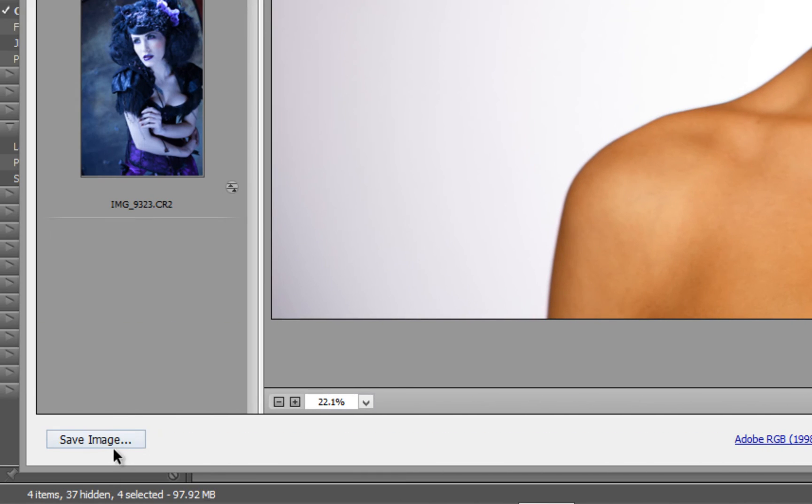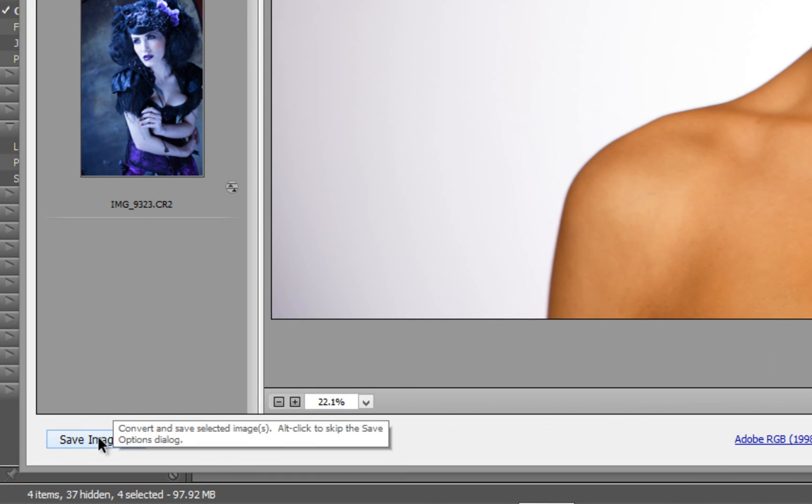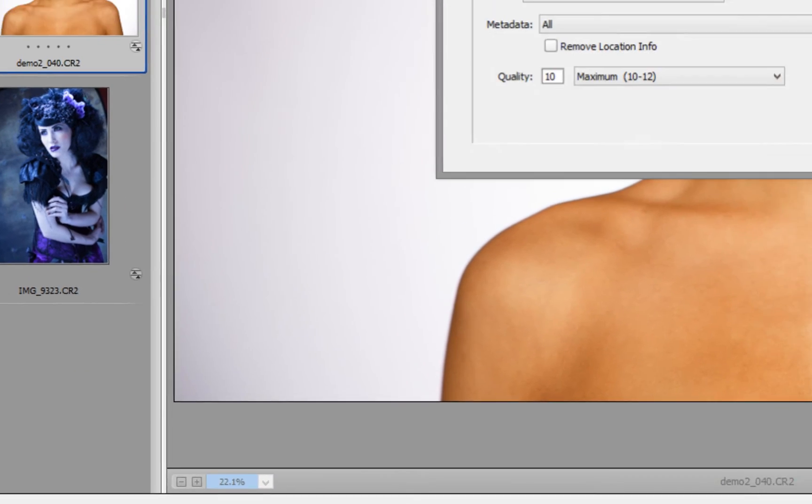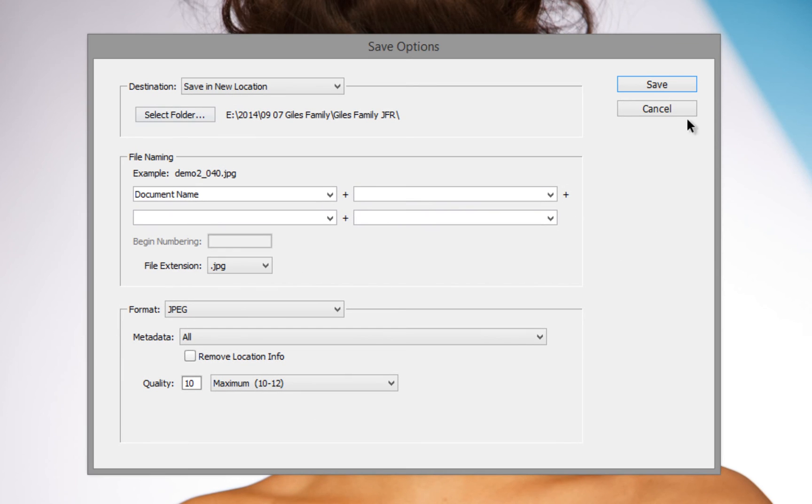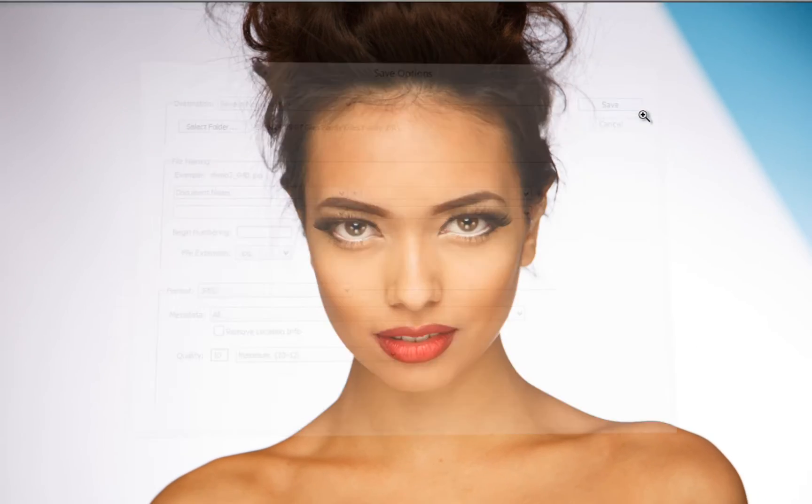Or I can go down to the bottom left-hand side, where I can select the save image and choose where I want it to be saved as. And that's the basics of working with Camera RAW.